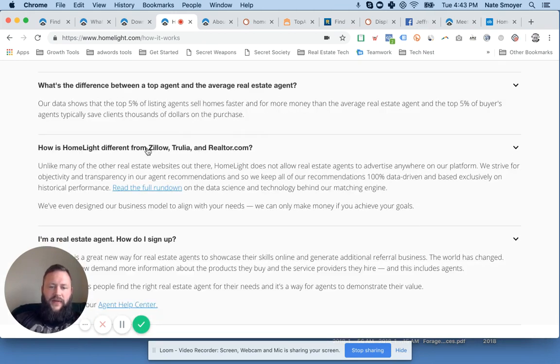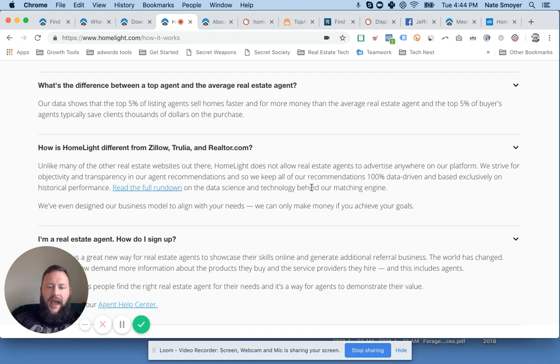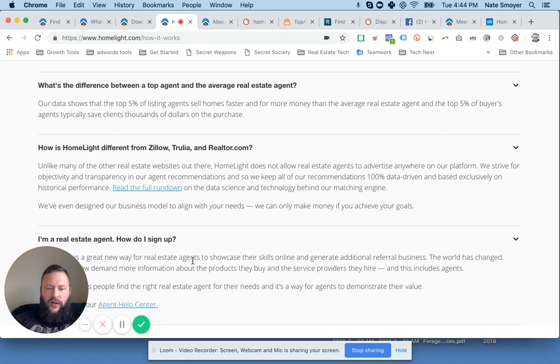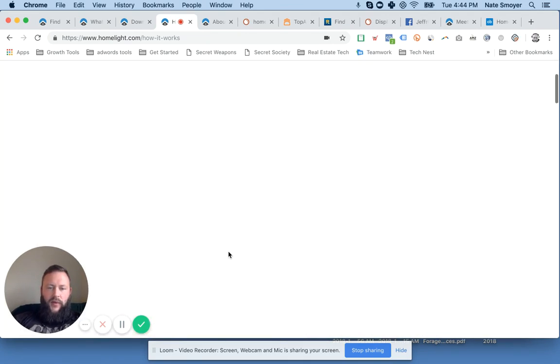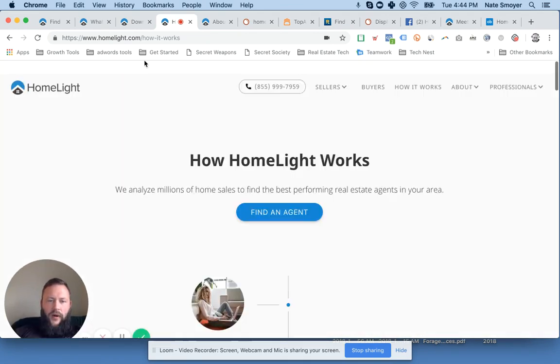The other thing I thought was interesting is that they actually don't allow agents to advertise. So they specify we are different from Zillow, Trulia, and Realtor.com because agents cannot advertise on the platform. Again, you have to look into how to get involved as an agent. But it seems like a pretty cool platform.